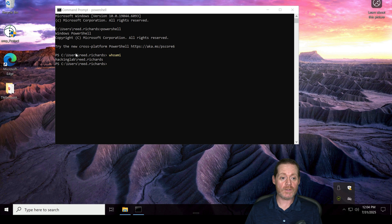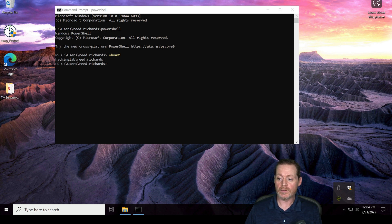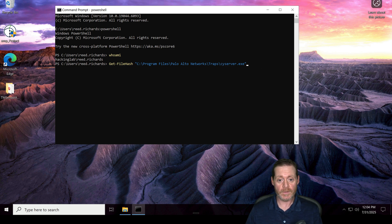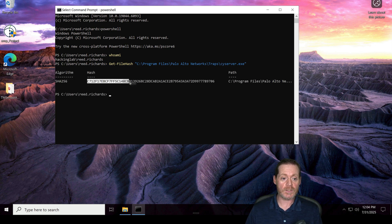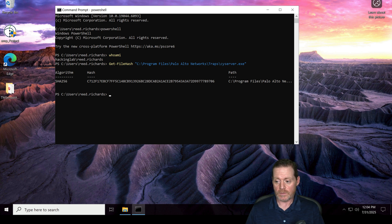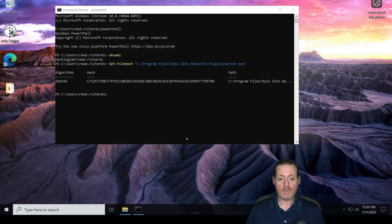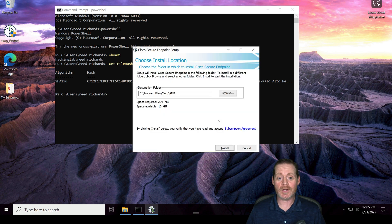To nullify Cortex XDR, I need a file hash, because we're going to use the hash blocking mechanism of Cisco AMP to stop Cortex XDR. We'll do 'Get-FileHash' on cisserver.exe right here — this gives us the hash. We copy that out. Now I'm going to go into the AMP console — assuming I've already got a trial and downloaded my agent — and start the AMP install. This can take a few minutes and I'll be pausing frequently throughout this video, as a lot of these things take time.